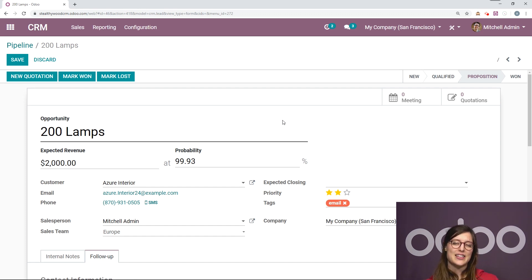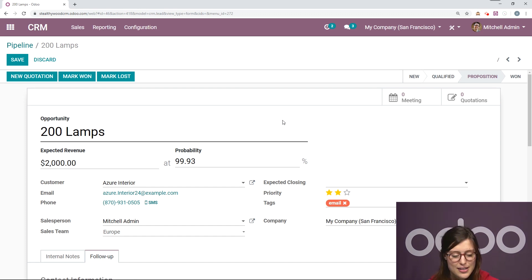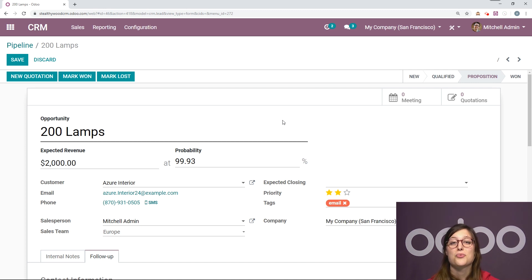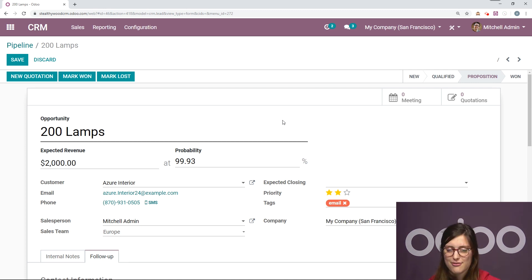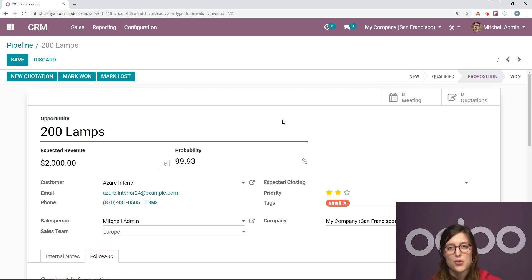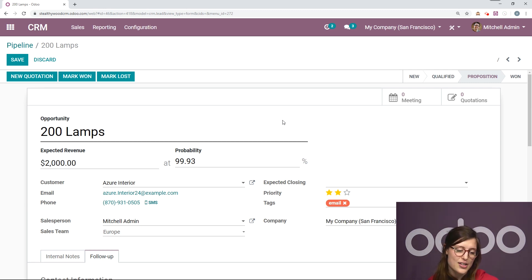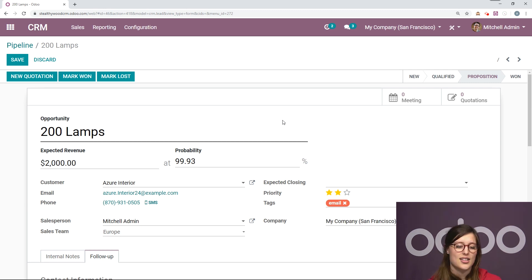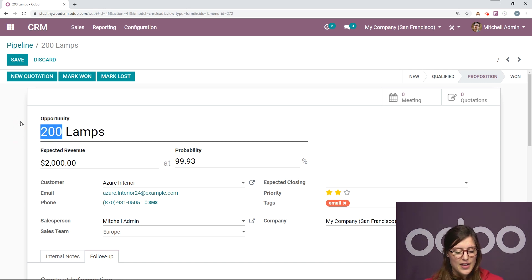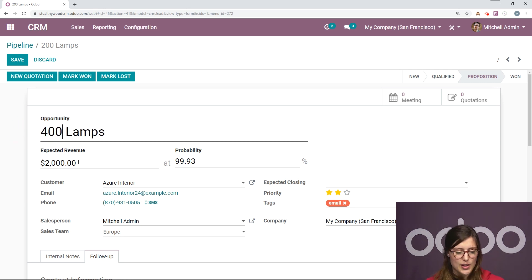So right now let's imagine the customer came back to me and they said, wow, this is a really great offer. So great, in fact, that I would like to double my order instead of 200 lamps. I actually would like to purchase 400.